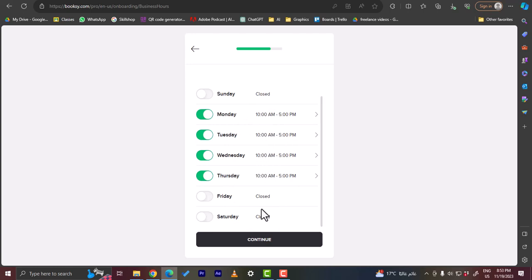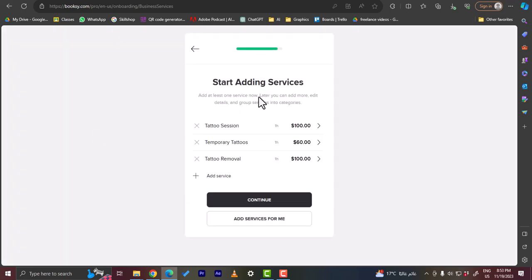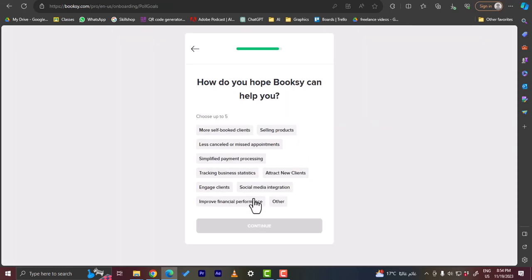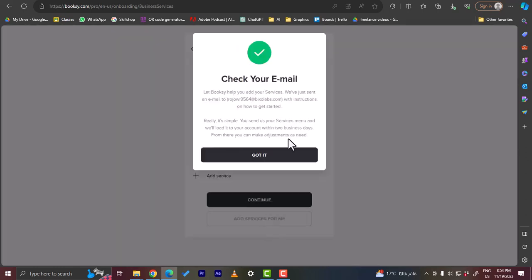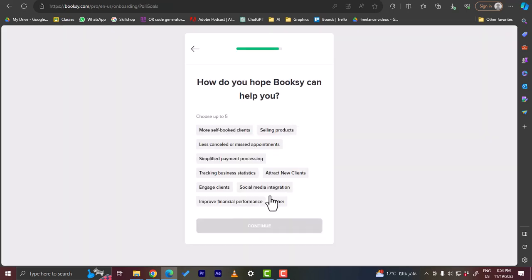And here you can add services. They add some default services: tattoo session, temporary tattoo, and tattoo removal. You can add additional service and edit and add the price for this service. Okay I'll go ahead and continue. Okay, let's go back. Add services for me, you want to add them? Okay got it, let's continue.